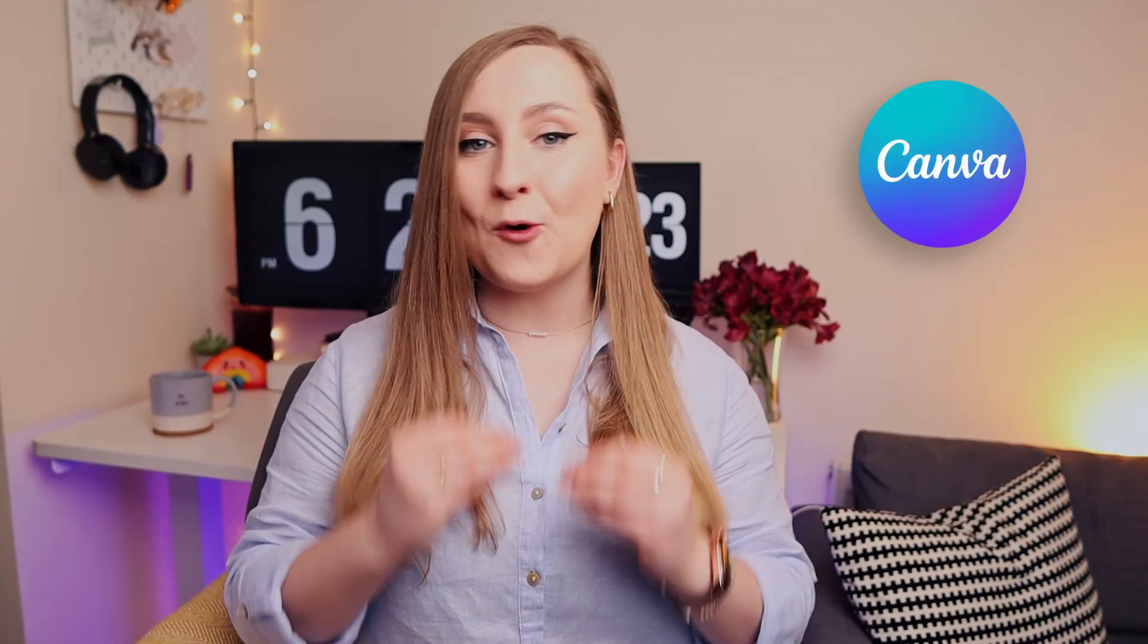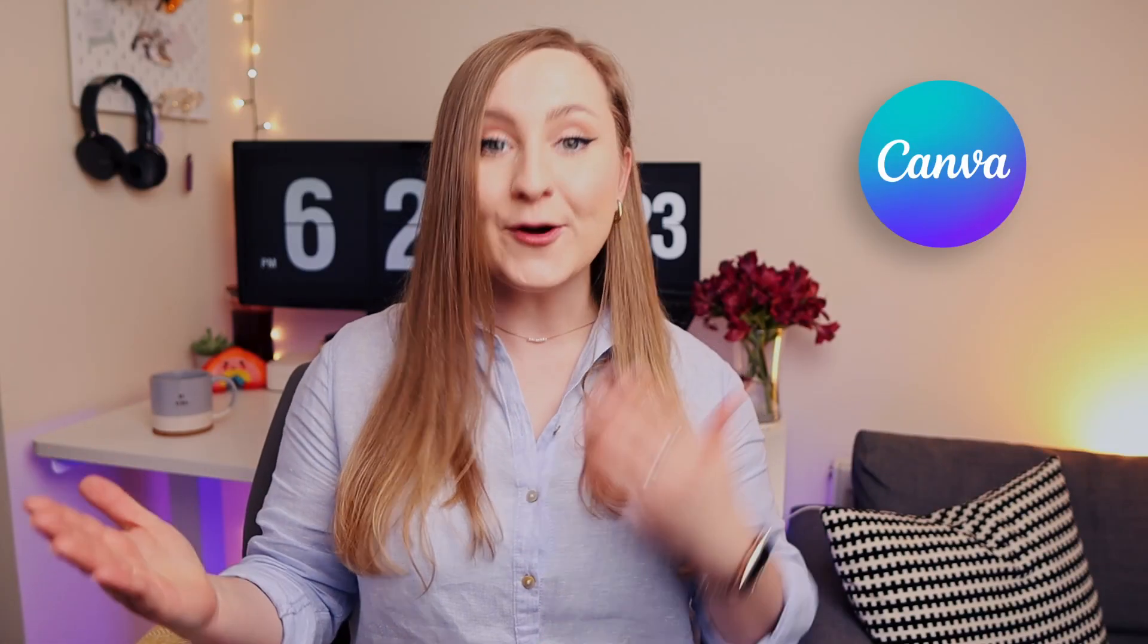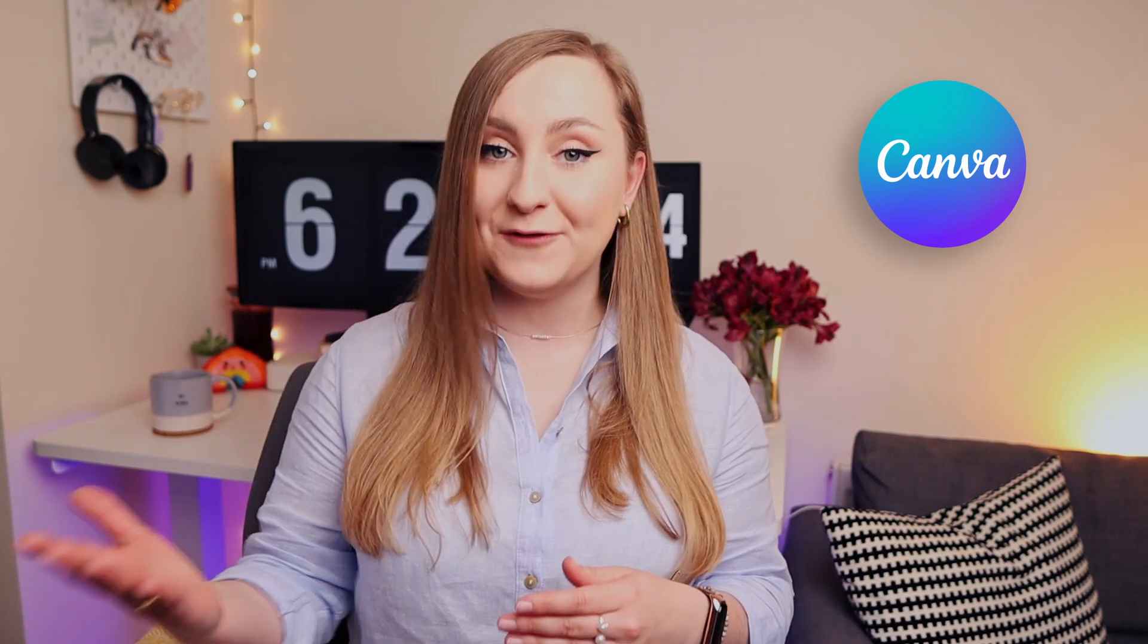These latest Canva updates are so mind-blowing. Whether you're a content creator or a business owner, these new Canva features are going to revolutionize the way you design by speeding up the process and giving you possibilities that you won't be able to live without. Ready? Let's do this.